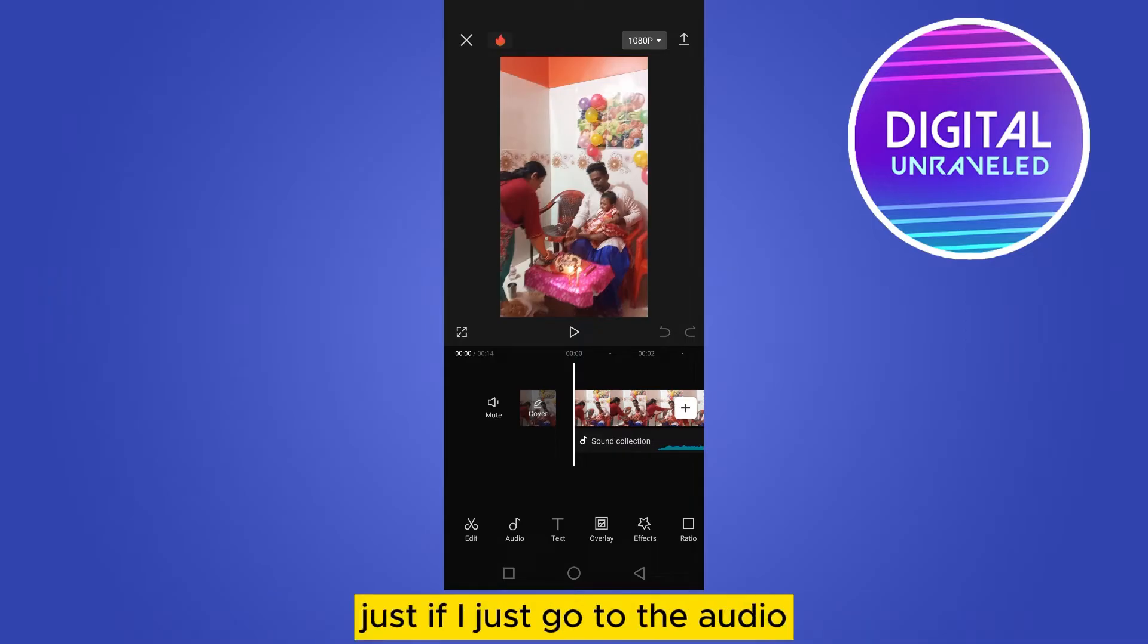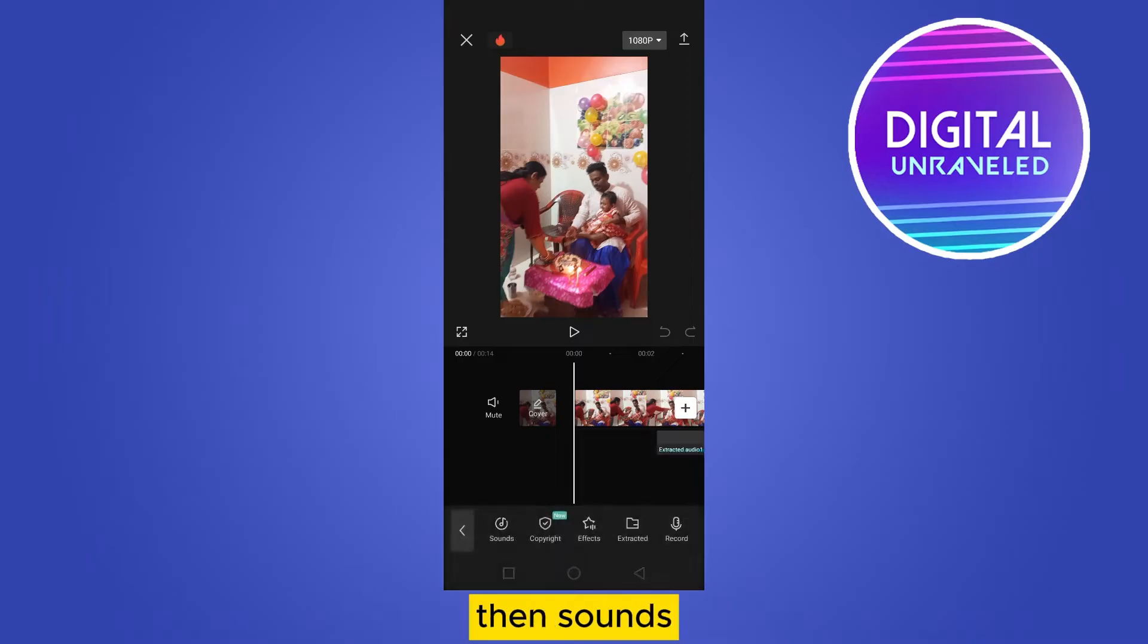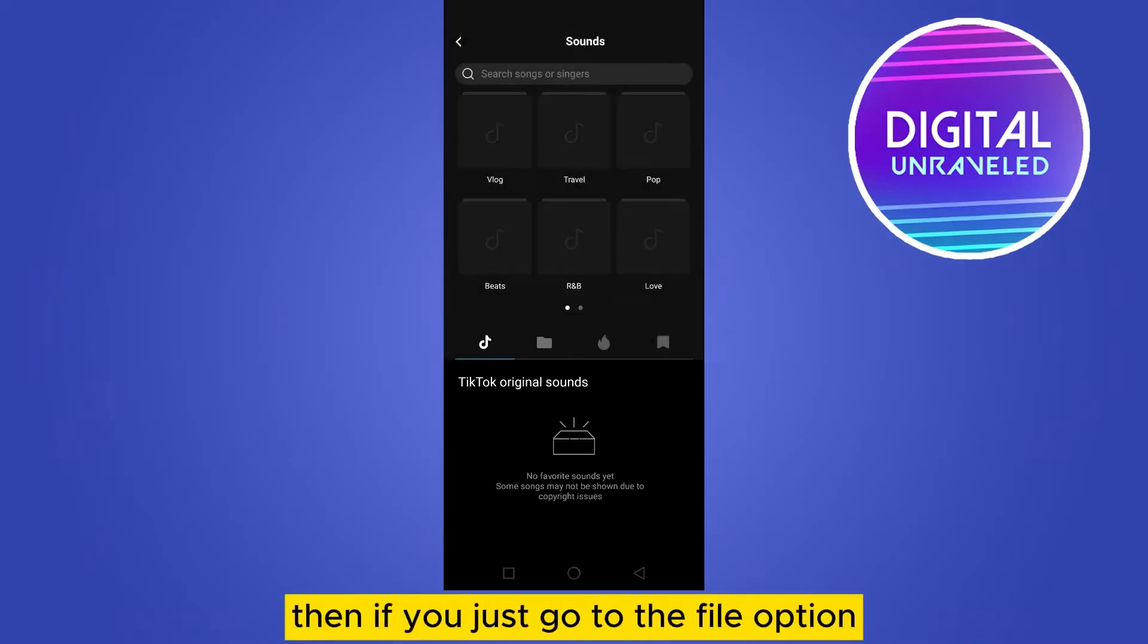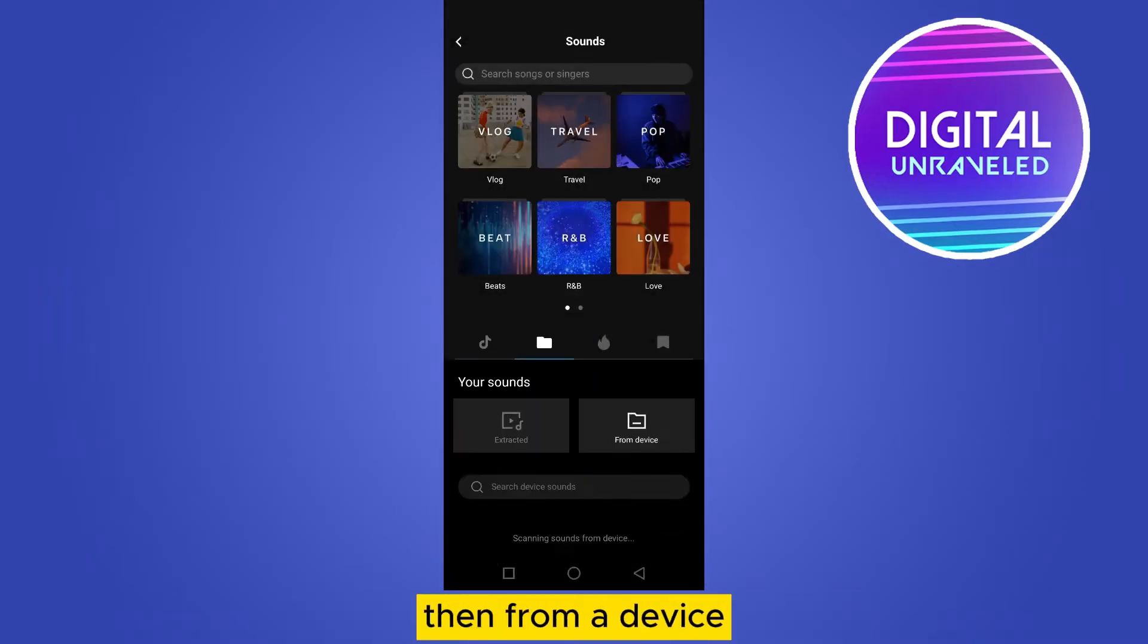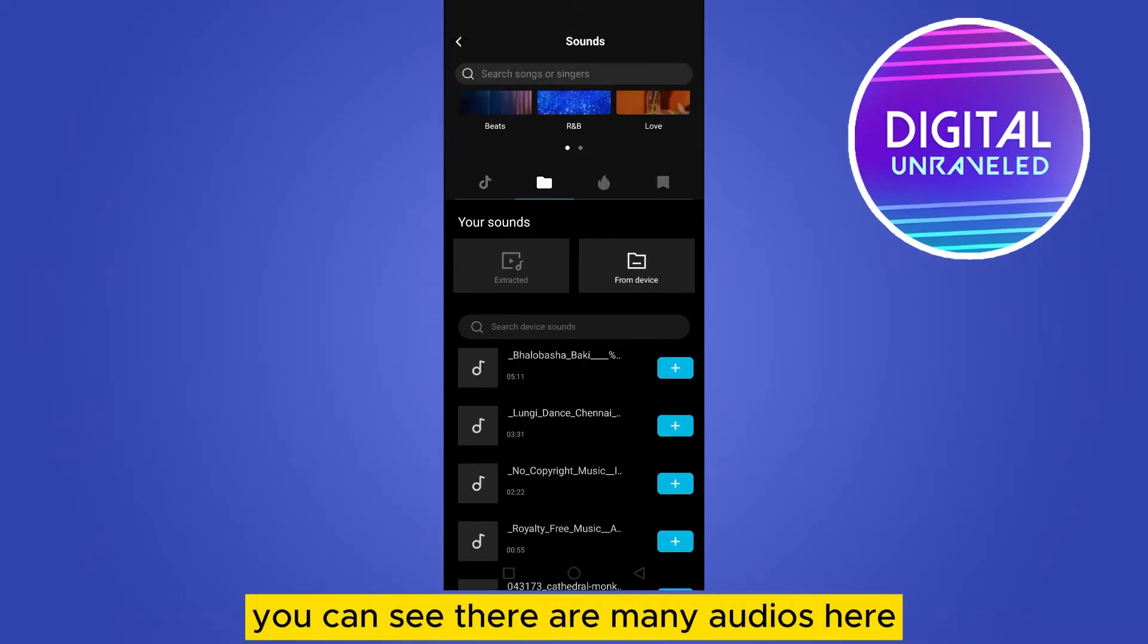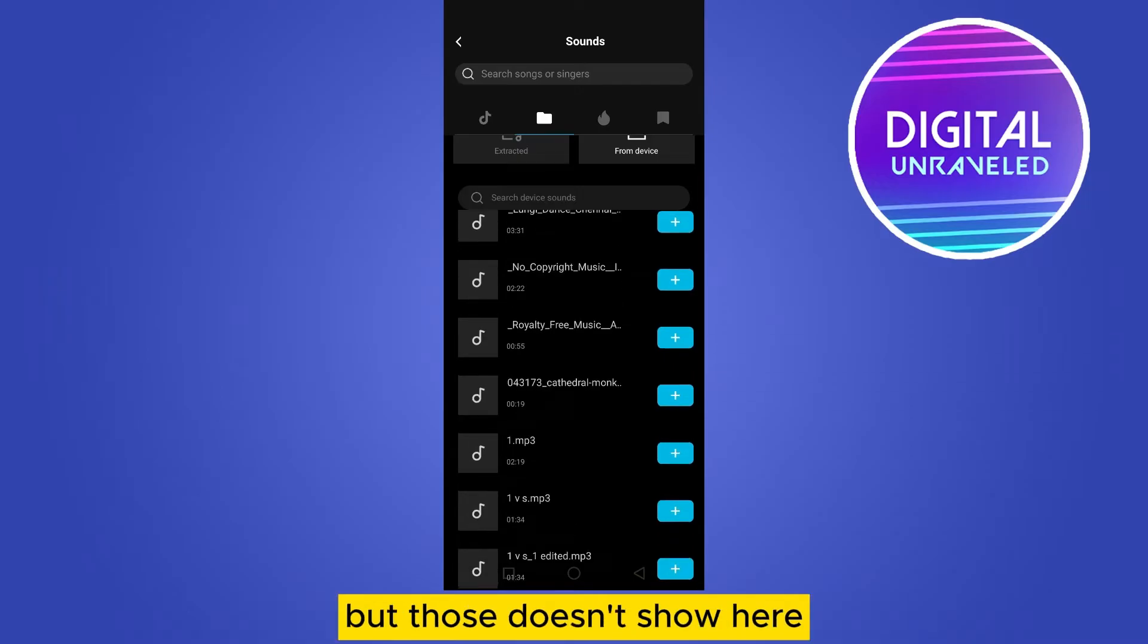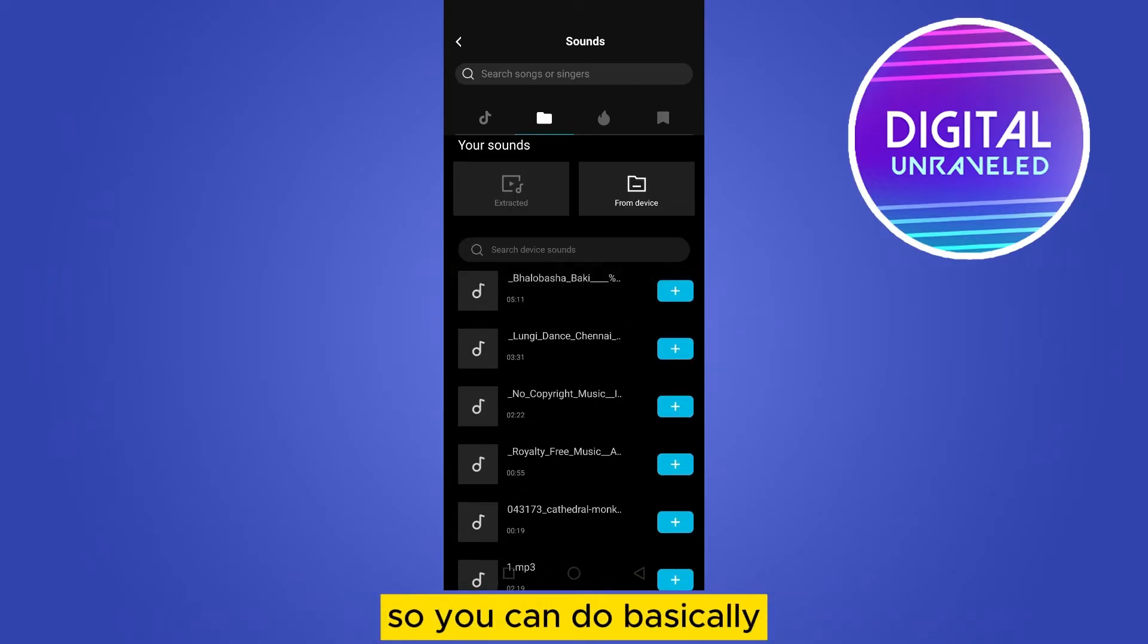If you just go to the audio, then sounds, then if you just go to the file option, from your device you can see there are many audios here but those don't show here.